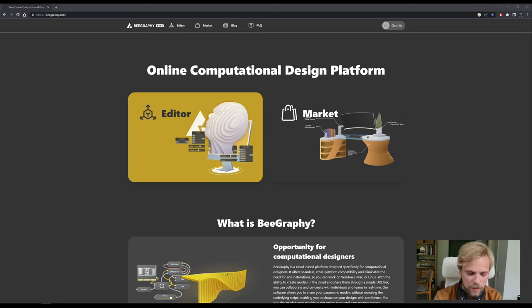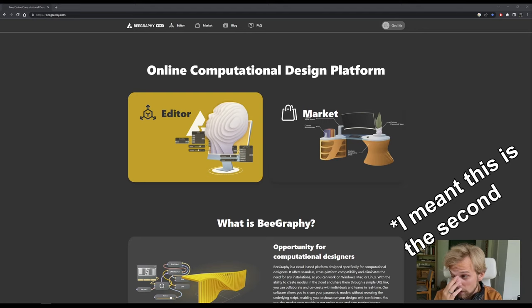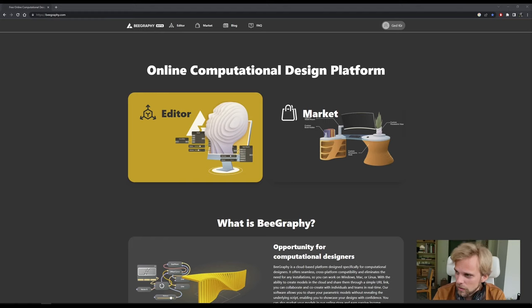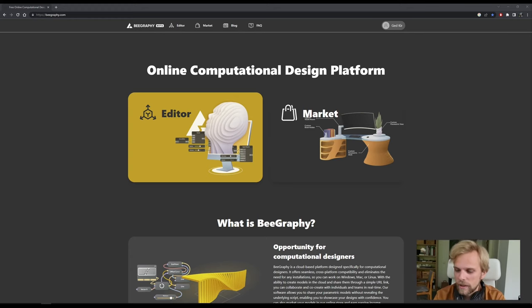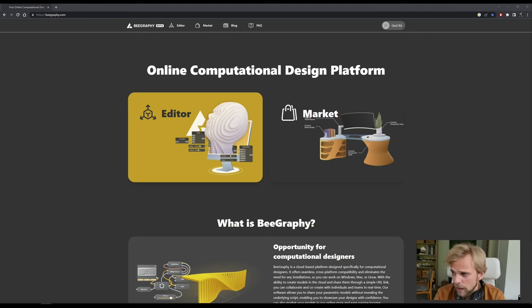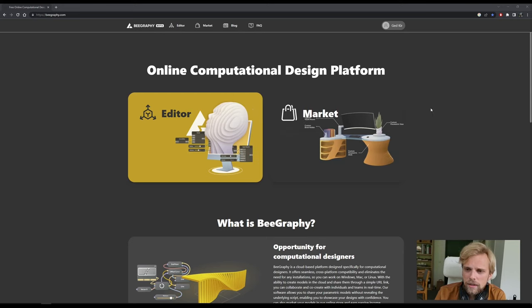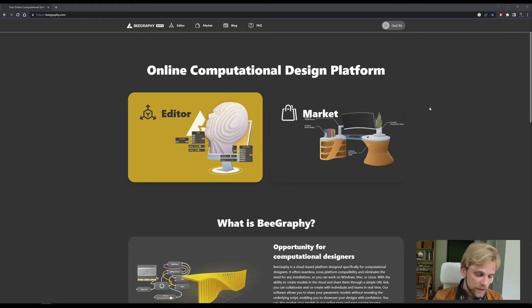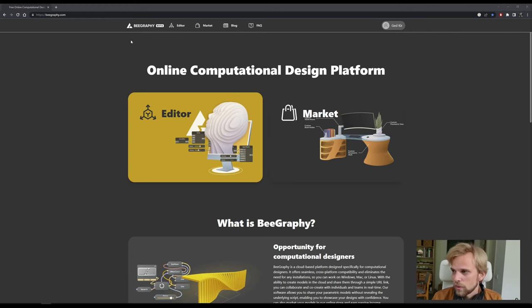I've been working with the people behind BeGraphy for about two years, on and off, consulting and helping develop this online node editor. I feel like competition is good, and it's nice to see innovation in the space and accessibility for the public — because BeGraphy is free to use. That's quite important in my opinion.